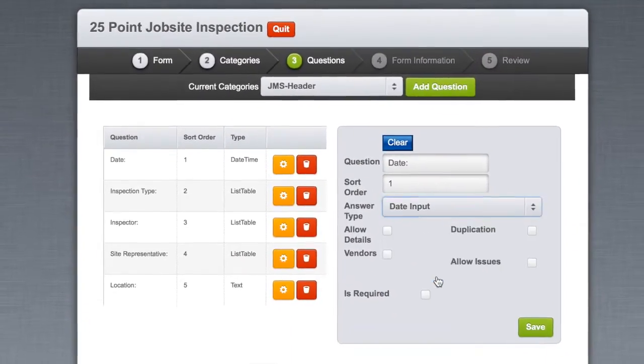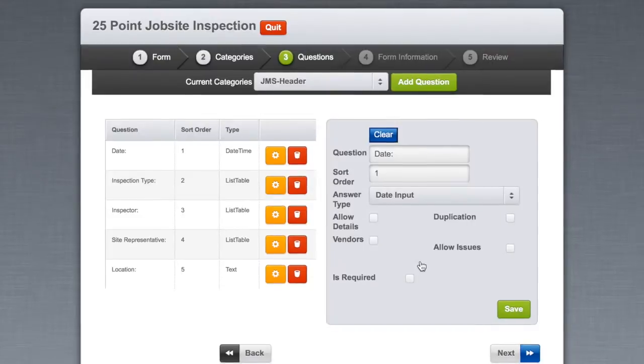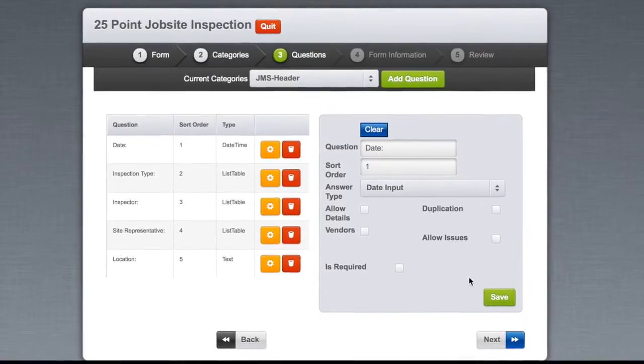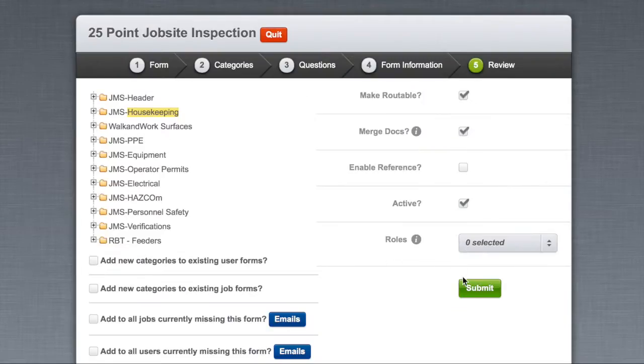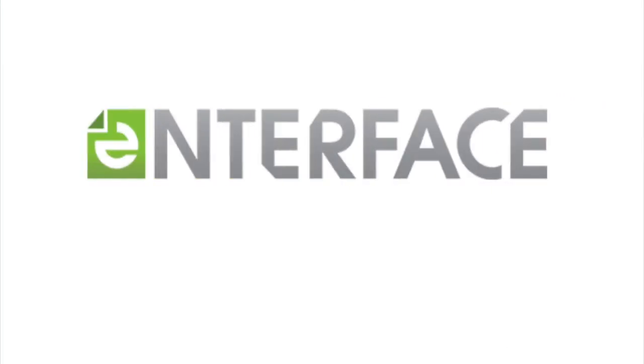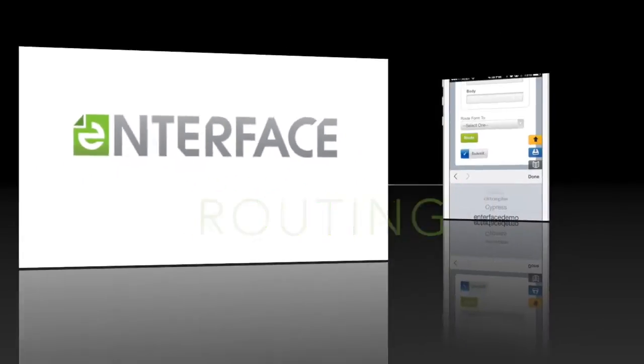These forms can even be integrated with existing business systems for accounting, project management, and content management. The next Interface core feature is workflow and routing.